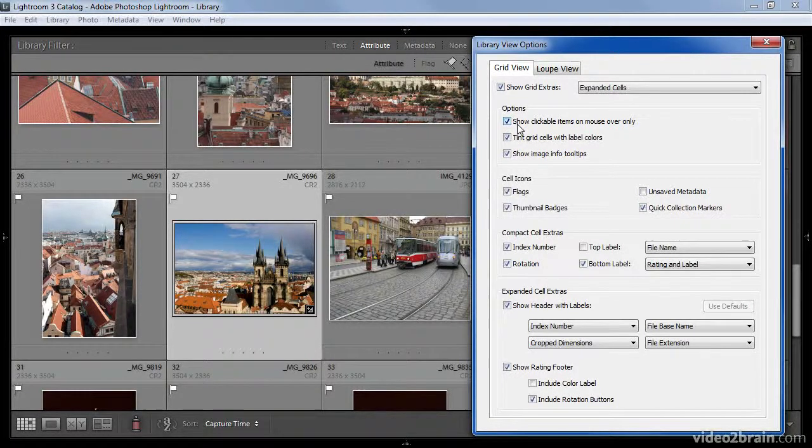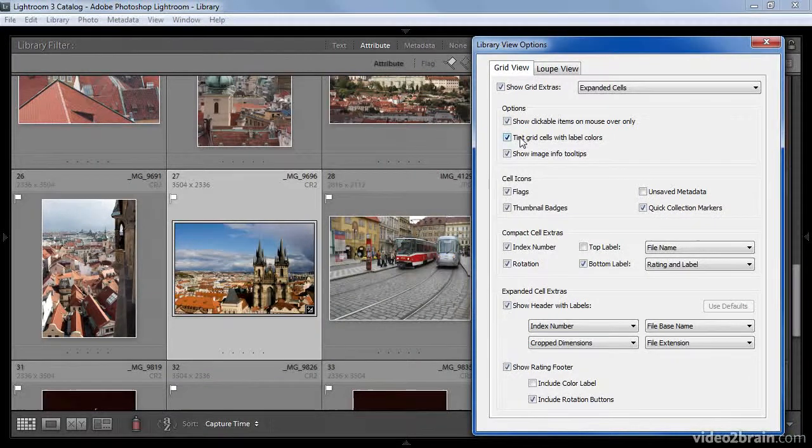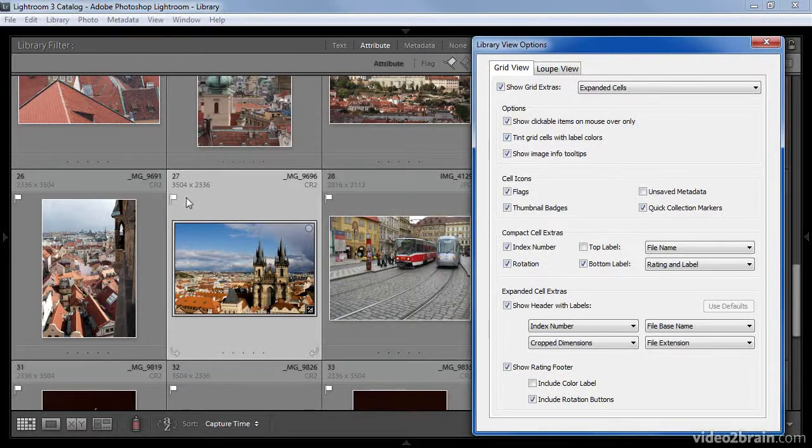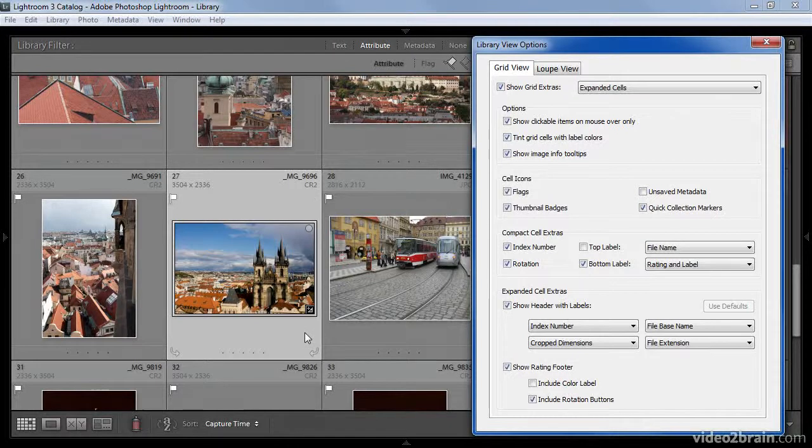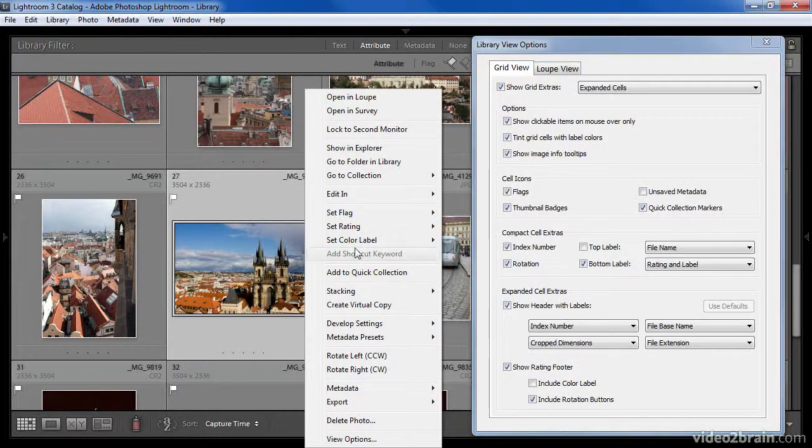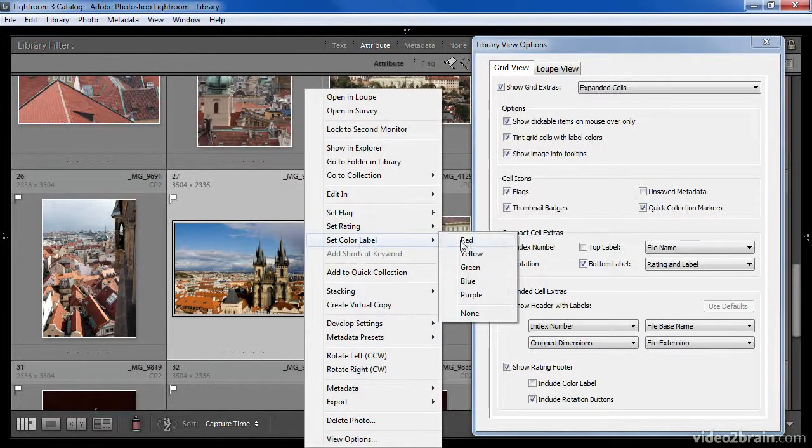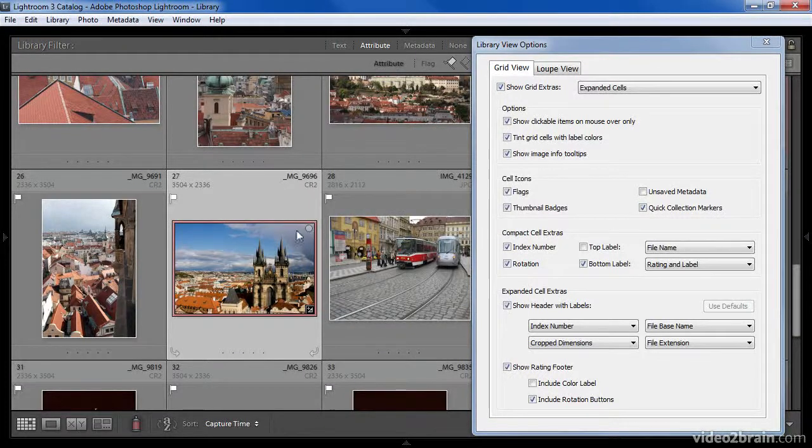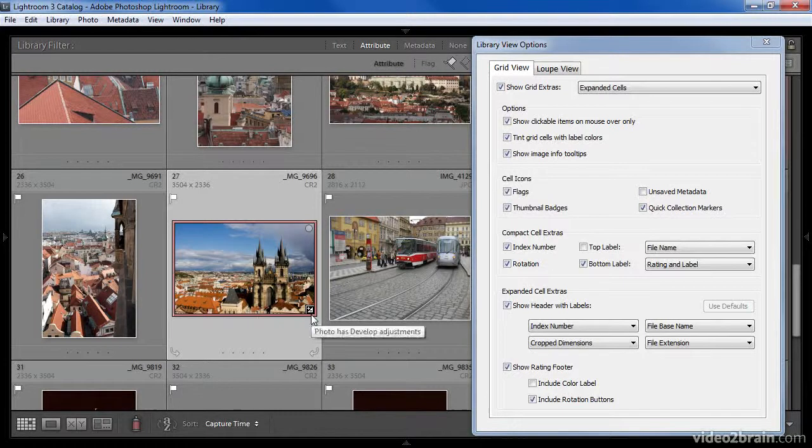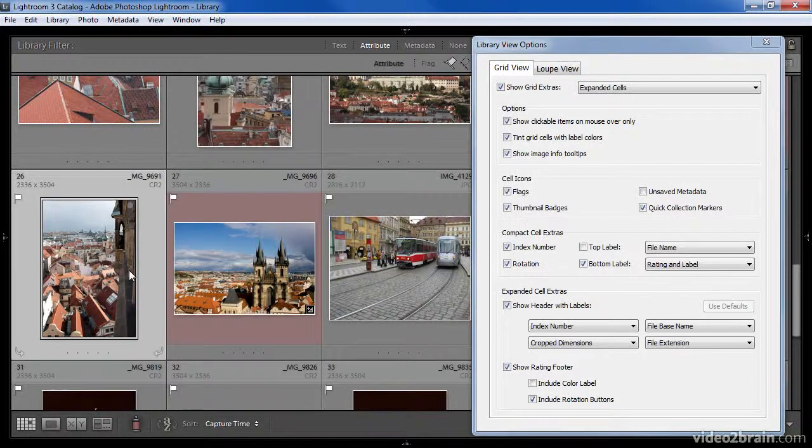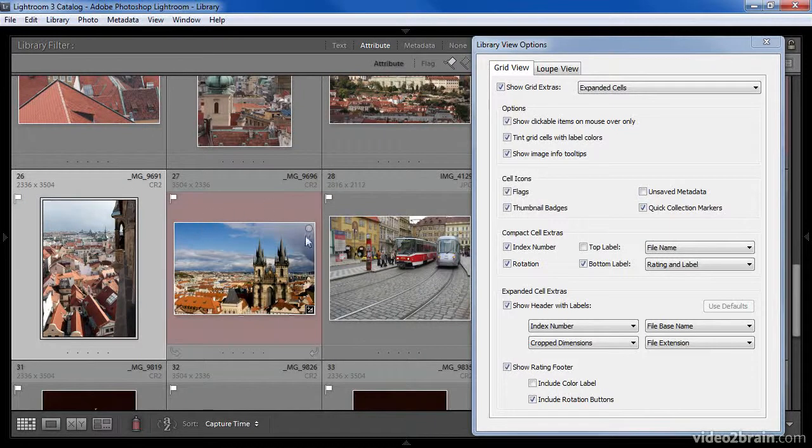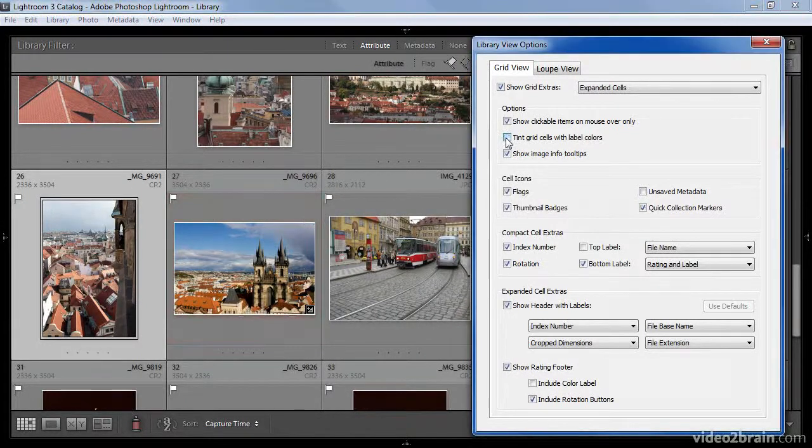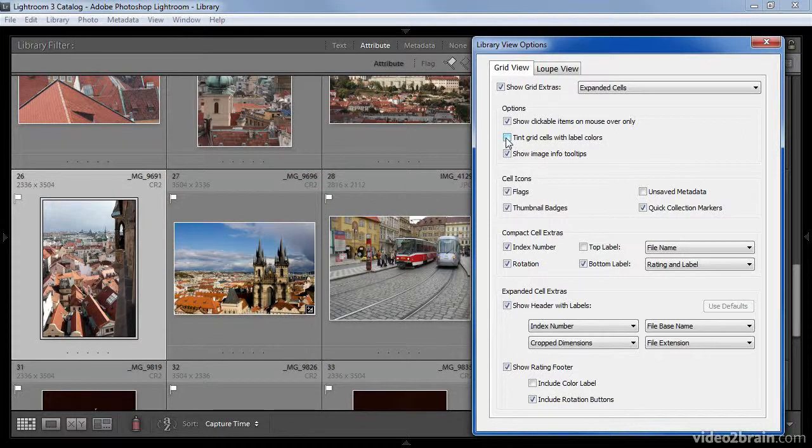The next option relates to the display of color labels. If you've assigned color labels to an image, this determines whether or not the actual grid area will be tinted with that color. For example, if I right-click on this image and set the color to red, you can see that because the image is selected, I have a small border of red around the image. If I click on a different image so that this image is no longer selected, the entire cell area will be tinted with that color. Naturally, you can turn this option off if you prefer not to see the color tints.